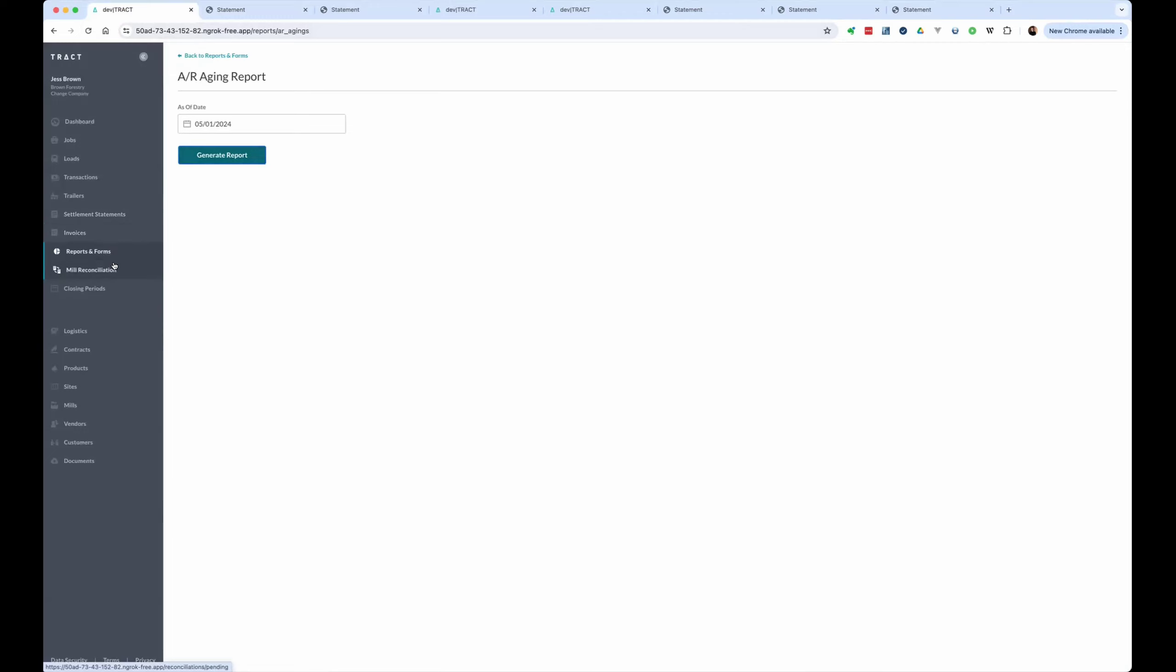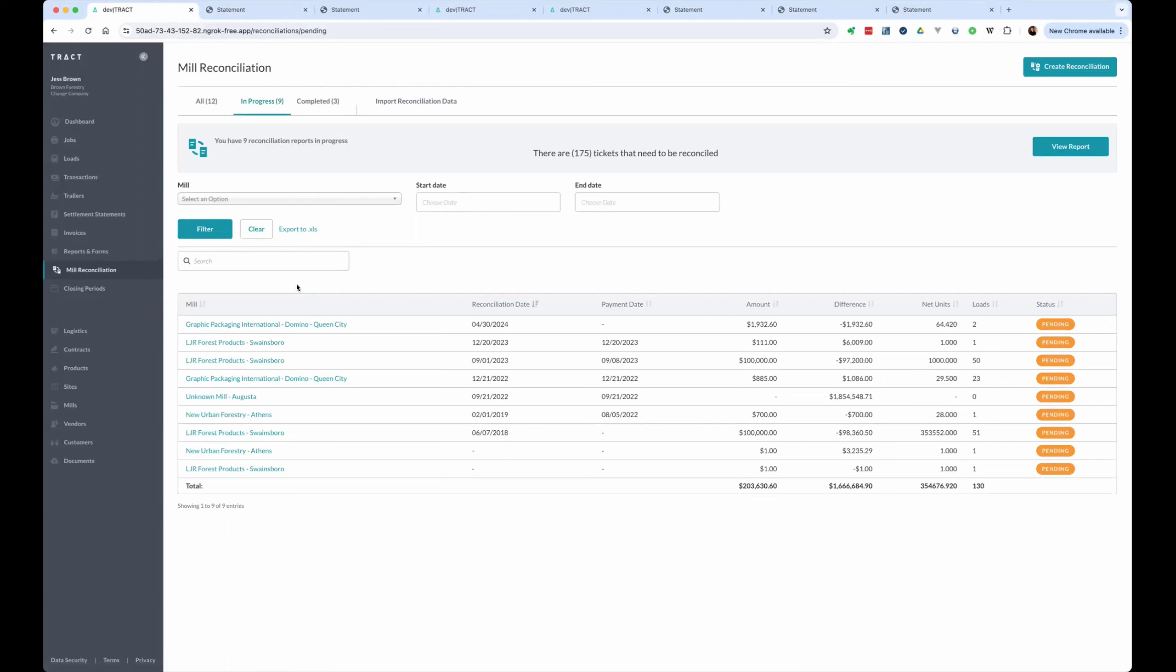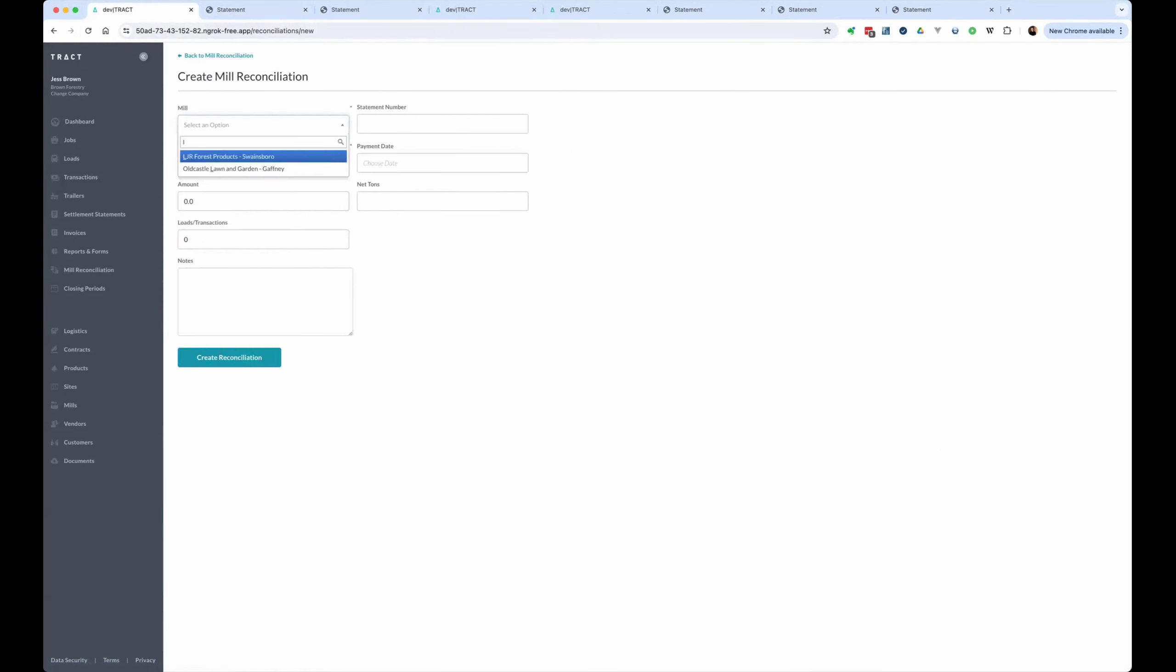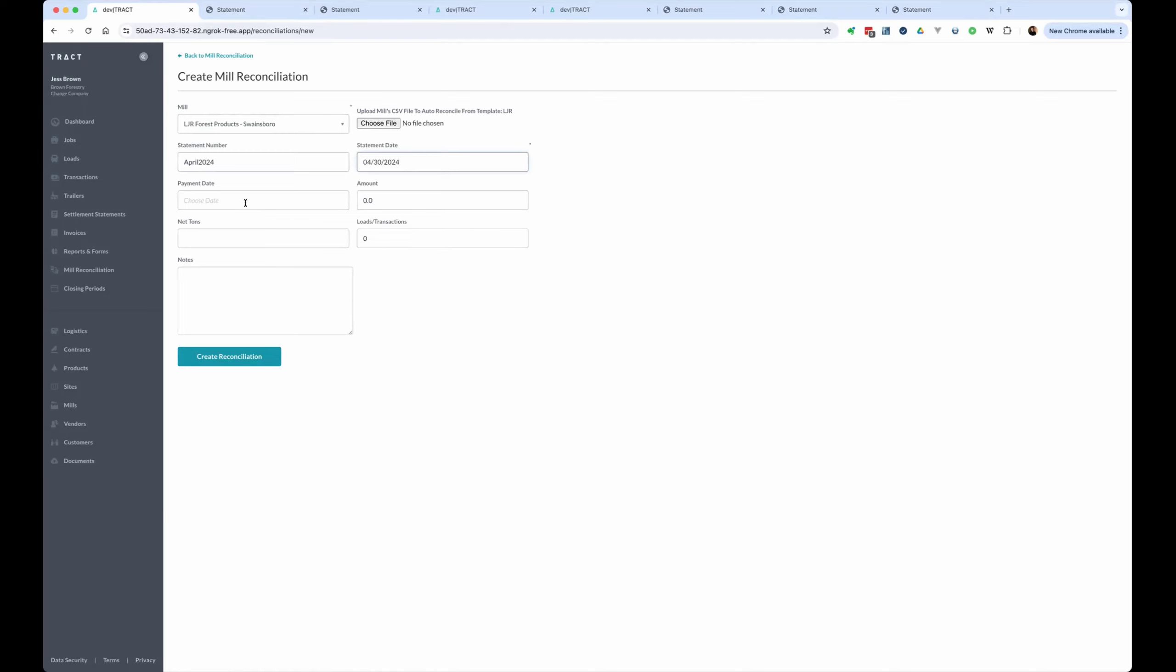And if we want to send this information to QuickBooks and we want to mark this information as paid, then we're going to do that through a mill reconciliation. And we're going to go in and create a new reconciliation. And this is for our LJR mill. And let's just say this is the April reconciliation, April 2024. We're going to put a statement date of the 30th. And we're going to leave the payment date alone for a moment.